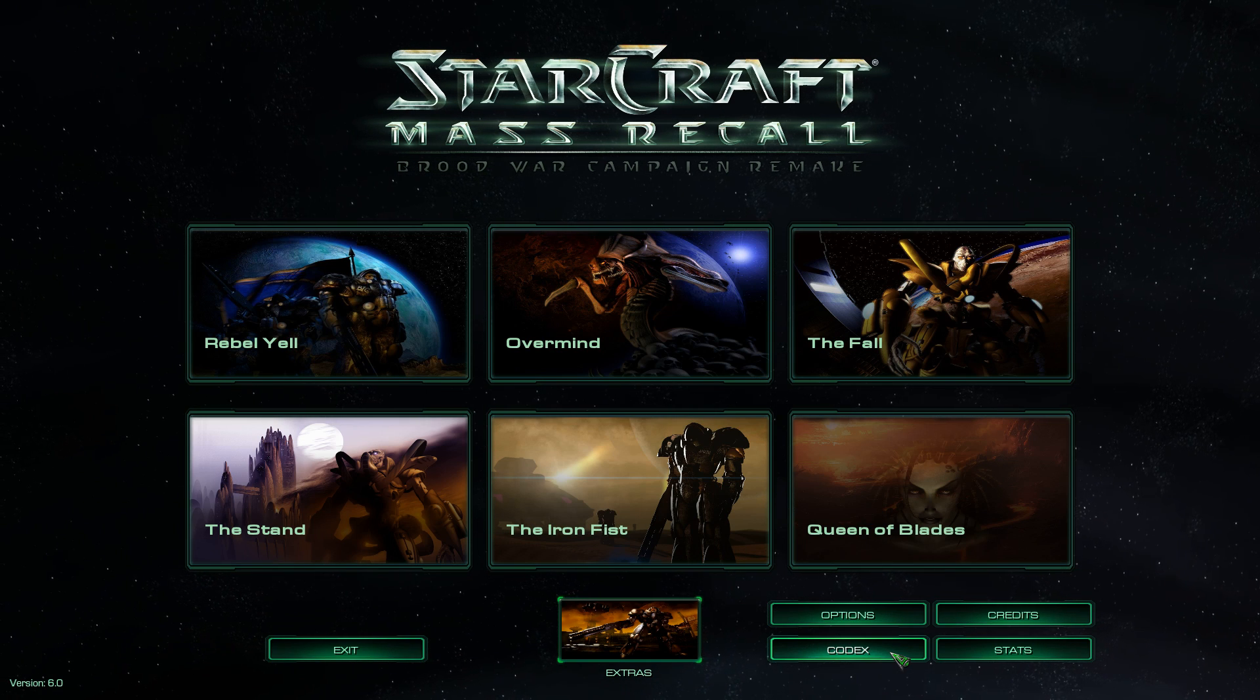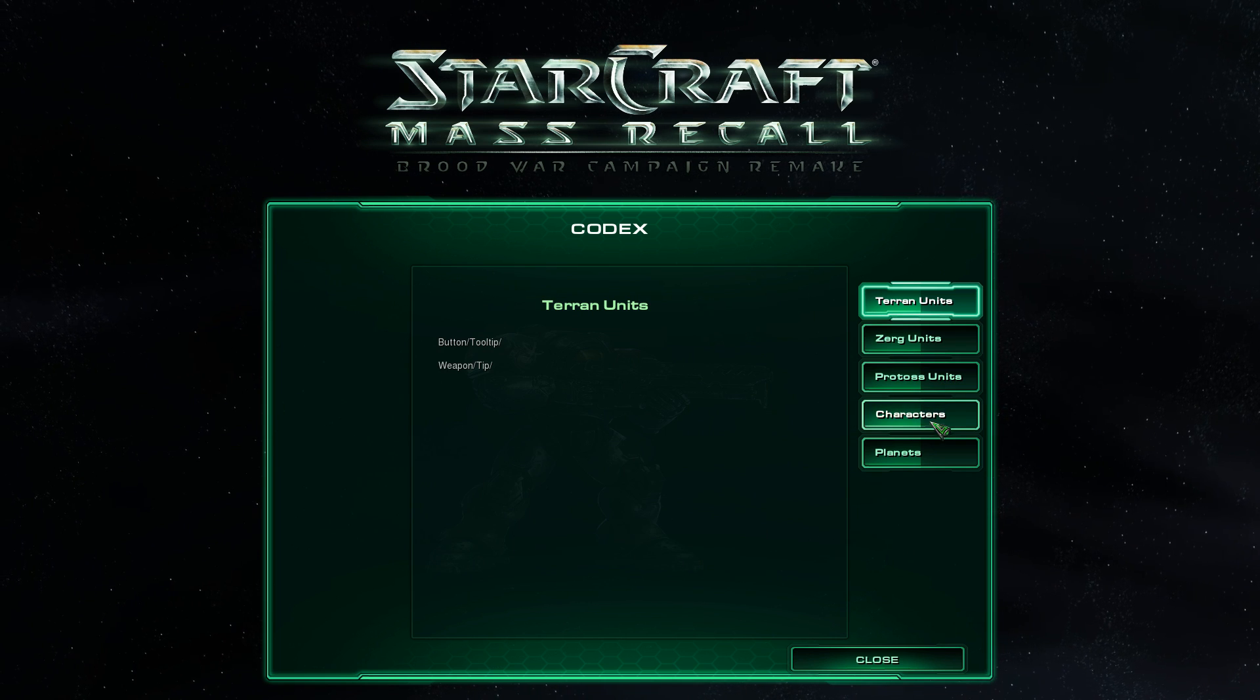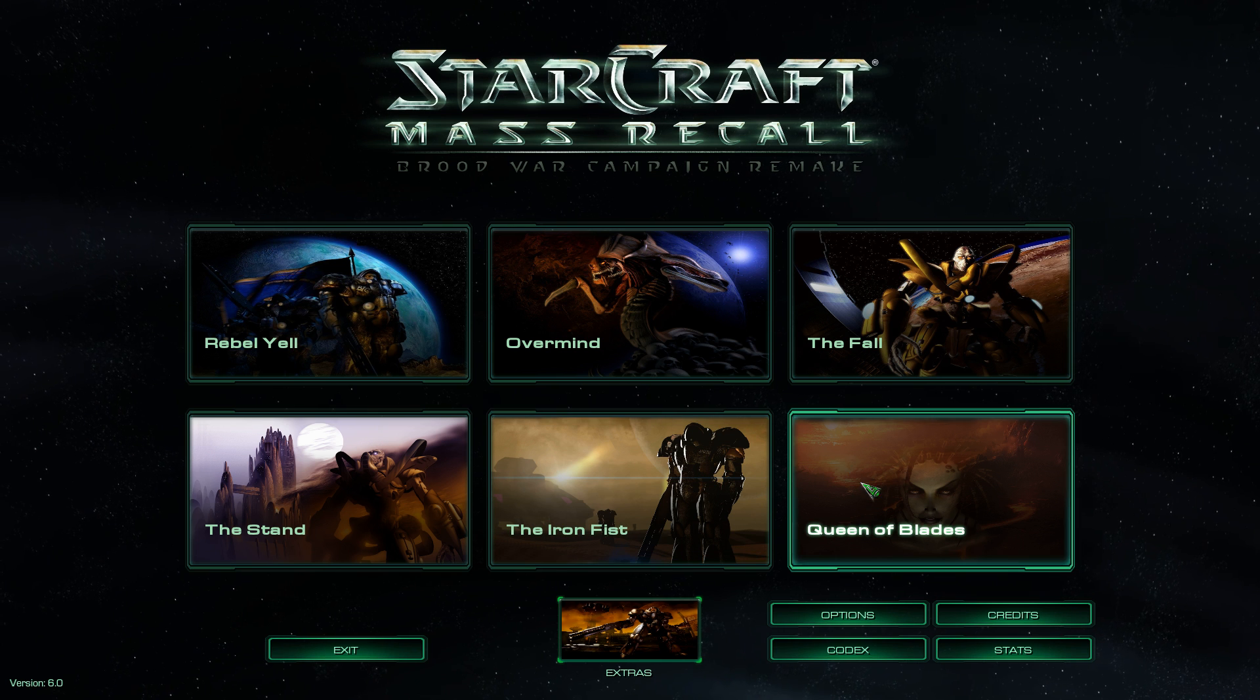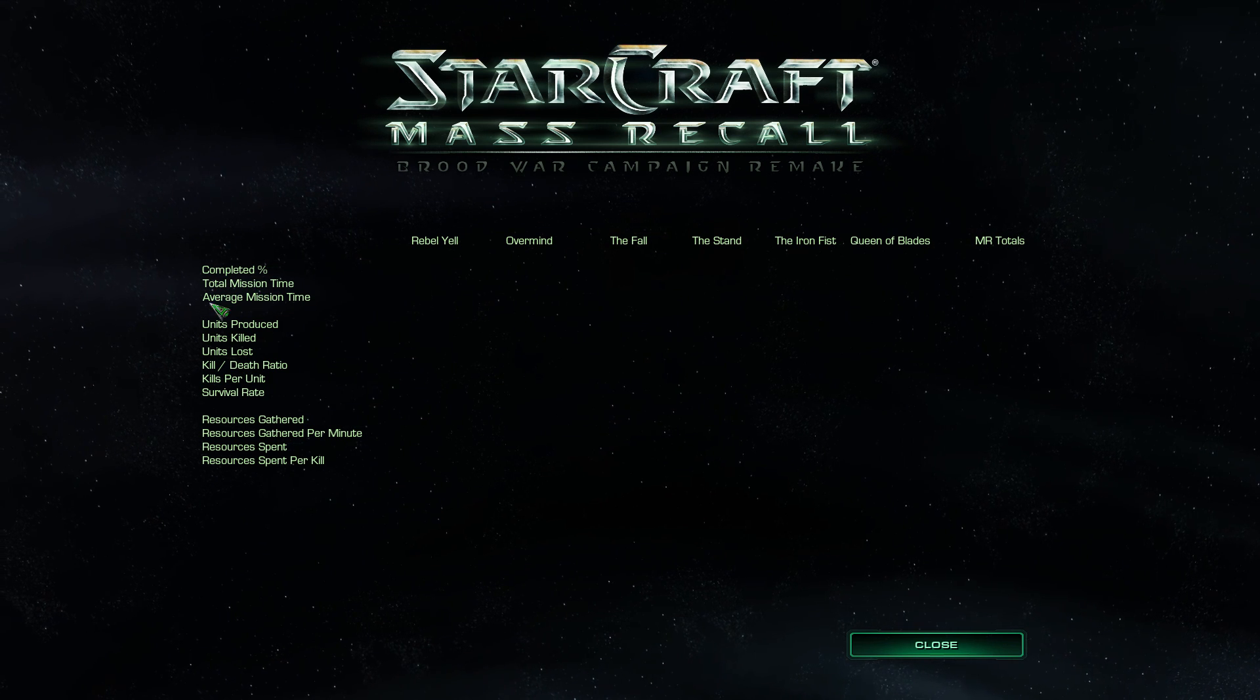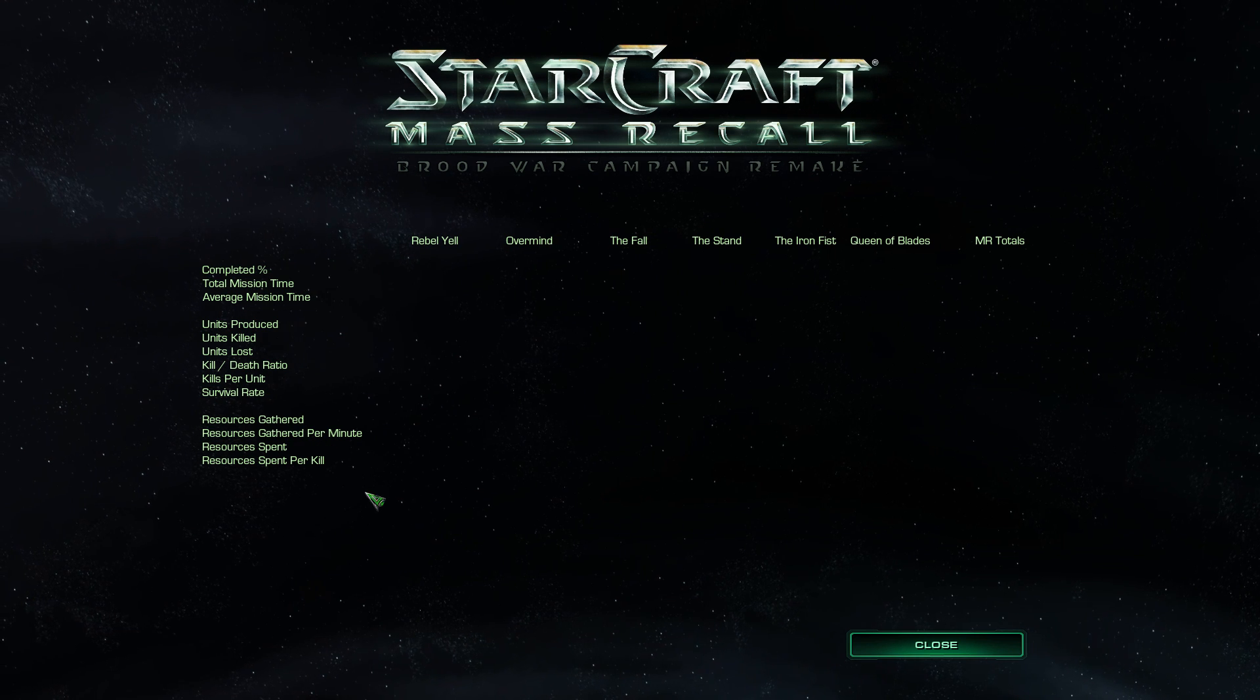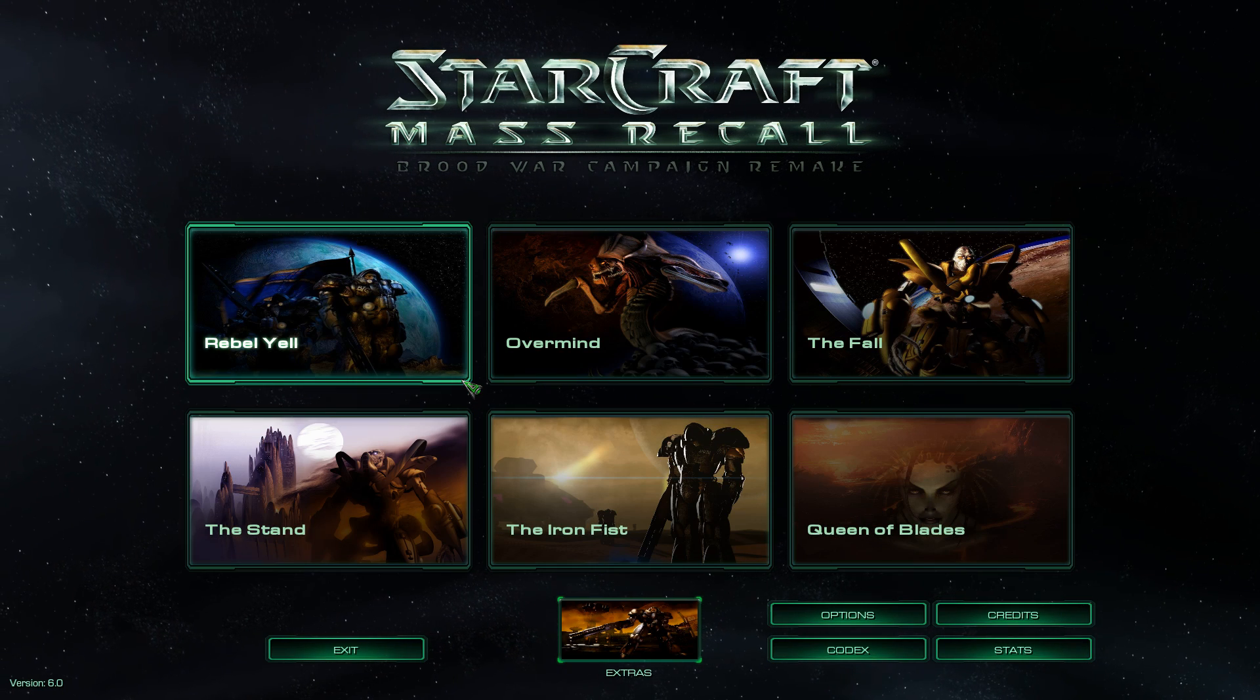So once you take a look at that, let's check out some of this other stuff, this codex. Okay, so it looks like here we're going to get information about units, characters, and planets as we progress through the campaign, which is really neat. This is all new to this new version of StarCraft mass recall. We have stats as well. This is new as well. So it'll save bank data and store things like units killed, survival rate, resources gathered, which is pretty neat.